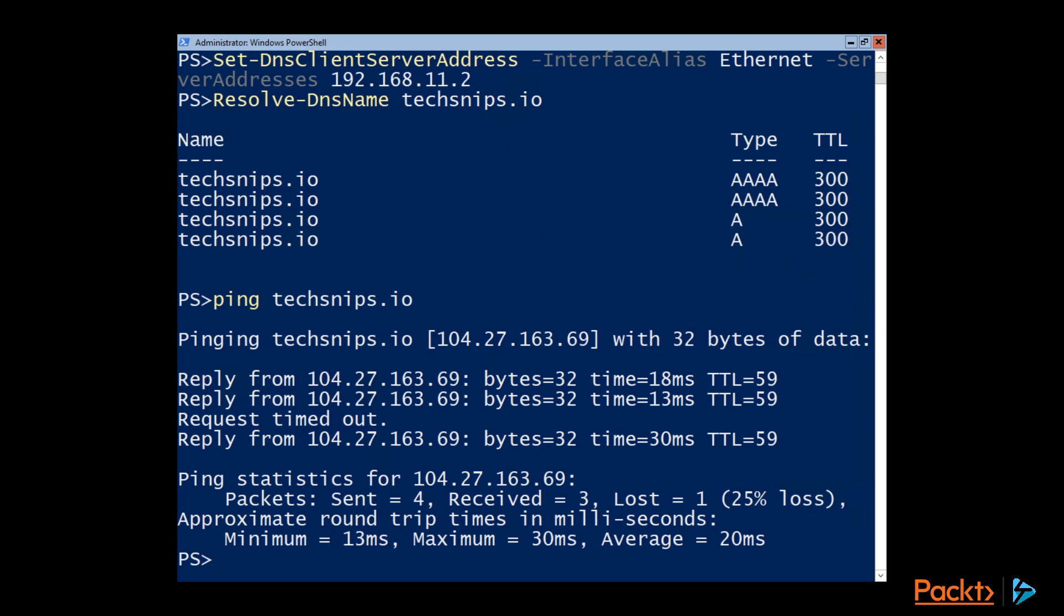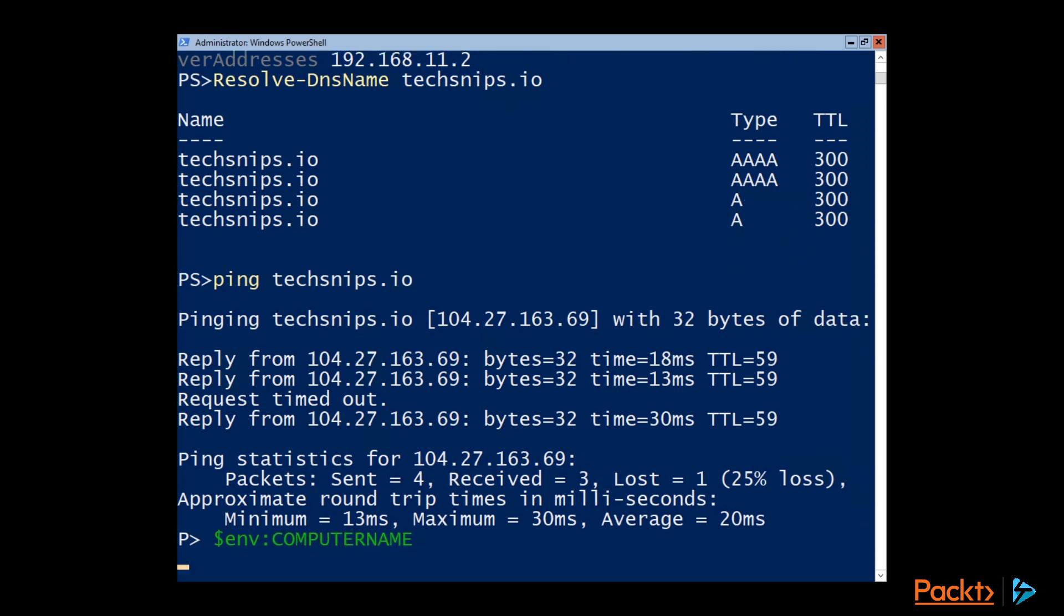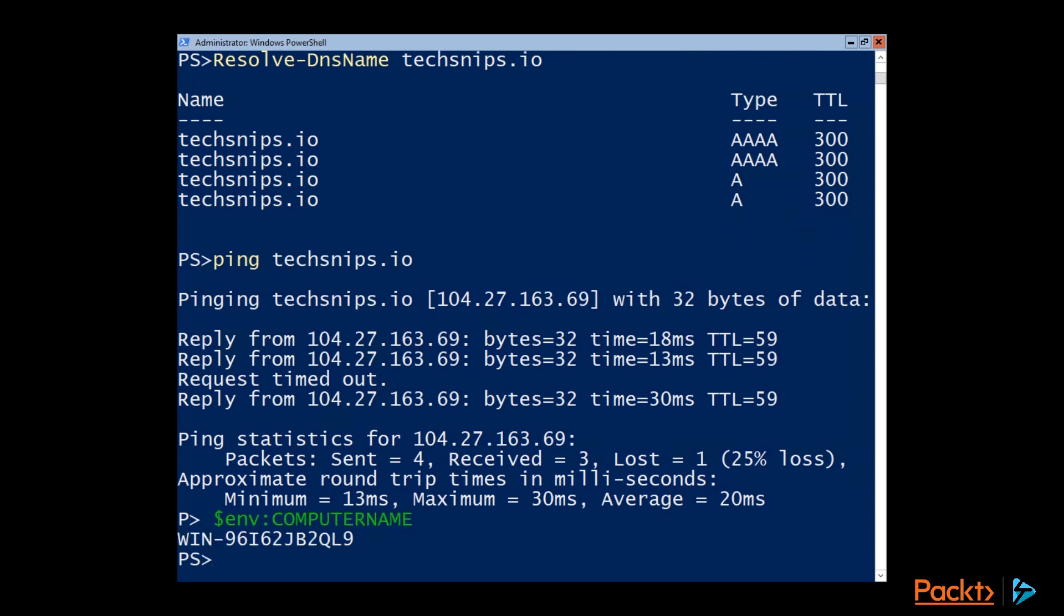So the next thing we want to do would be to join it to the domain. So now that we can talk on the network and resolve DNS stuff, we can use the Add-Computer commandlet to both rename it and join it to the domain. And if we look at the current computer name, you can see that it's just the default computer name that it was assigned when server core was installed.